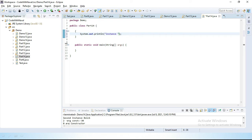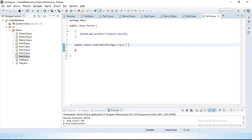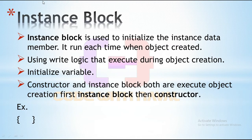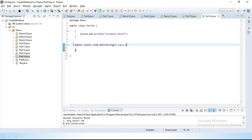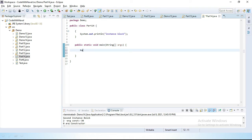I will simply write here System.out.println("Instance block"). Now we have to create an object. As we saw, during object creation this instance block executes. Let's create one object — I will create: Part14 pt = new Part14().